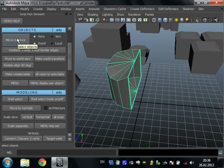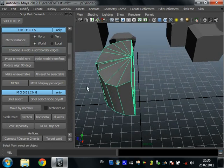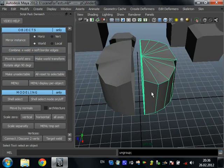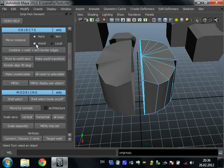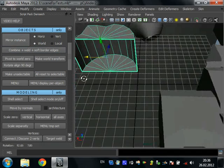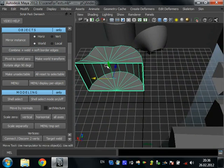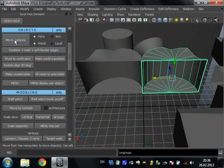Mirror instance. Just create an instance and mirror it. In world, in horizontal, relative to the camera. If we want to mirror by this axis, we just tumble the camera and press mirror.